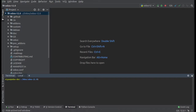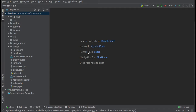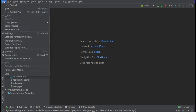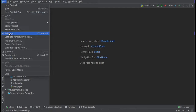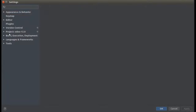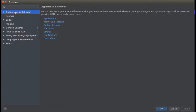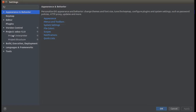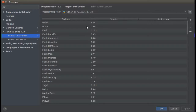Let's see how we can easily install Python packages from PyCharm. Go to Files, click on Settings, and in the window you can see your project. Click on the project and you can see the Project Interpreter option.